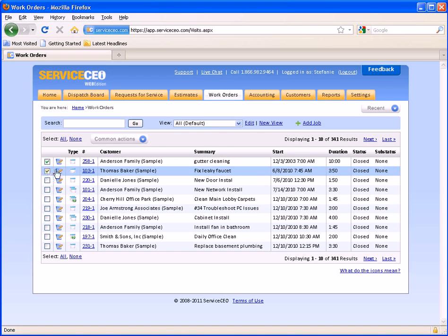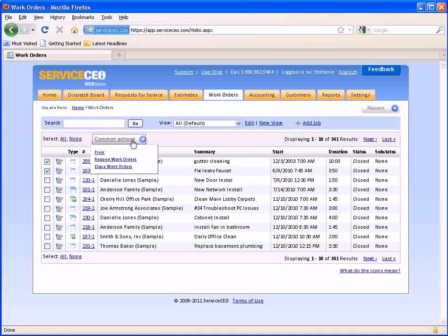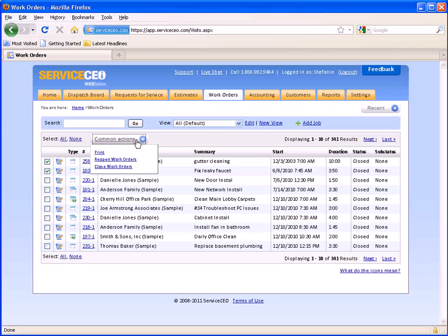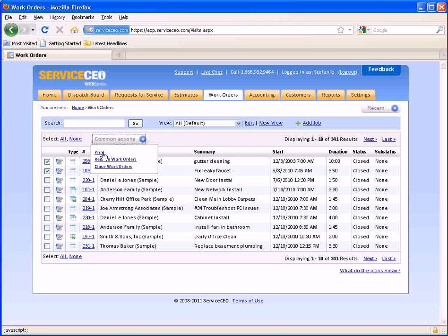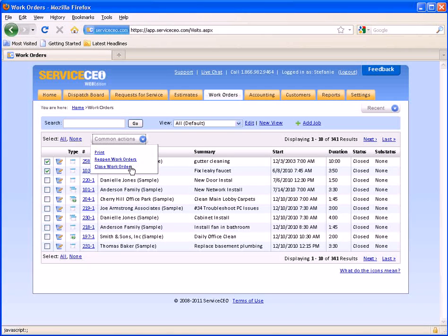If you do have a couple selected you can also come to your common actions. This is a common tool bar that you will see throughout a bunch of the tabs. And from here I will have options for example to print or in this case I can reopen and close a bunch of work orders at once.